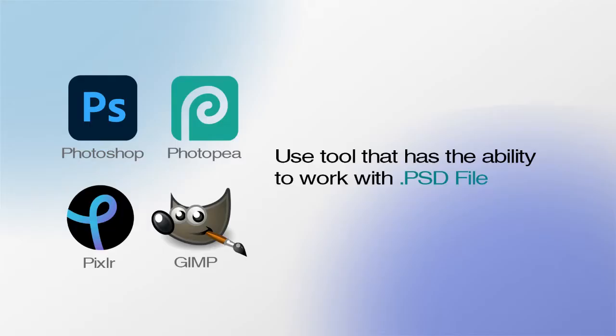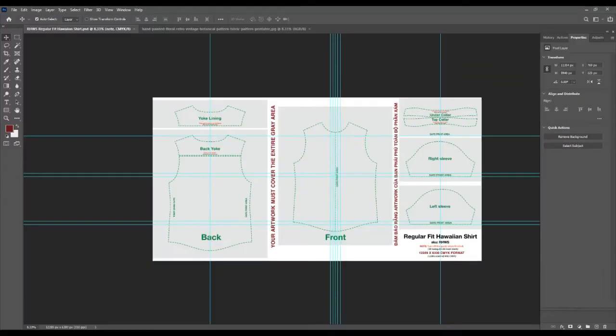To use Merchize print templates, we'd recommend working with the desktop versions of Adobe Photoshop or other free options that have the ability to work with PSD files like GIMP, Pixlr, or Photopea.